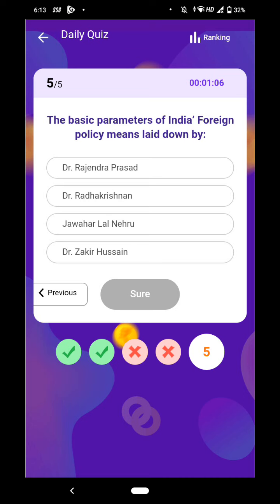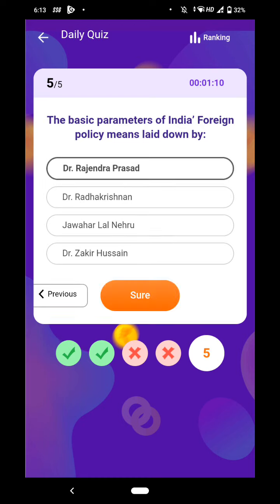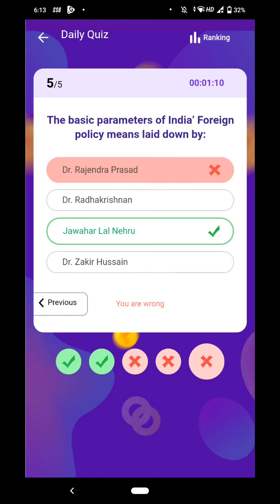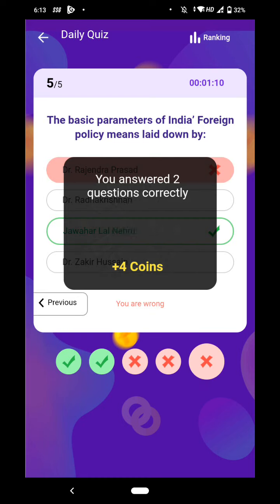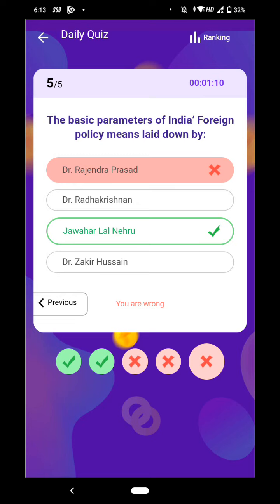The basic parameters of India's foreign policy were laid down by Jawaharlal Nehru. That is the right answer. Thank you friends, thanks for watching my video.